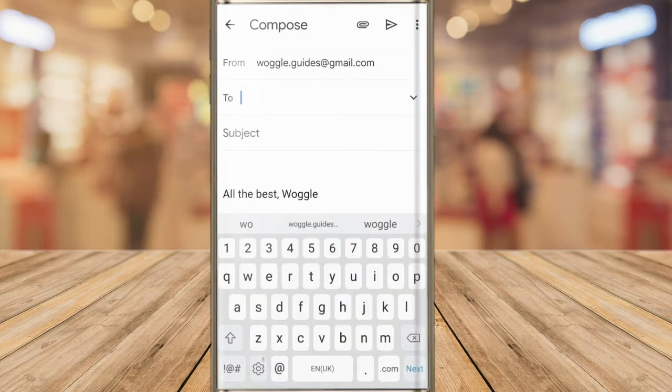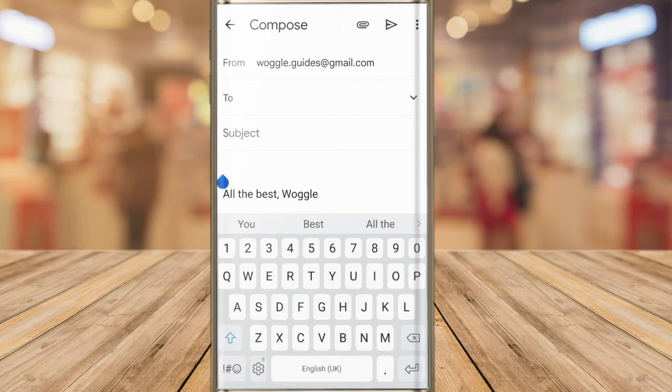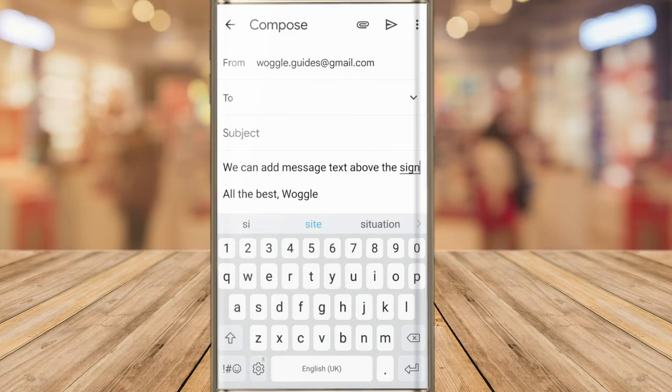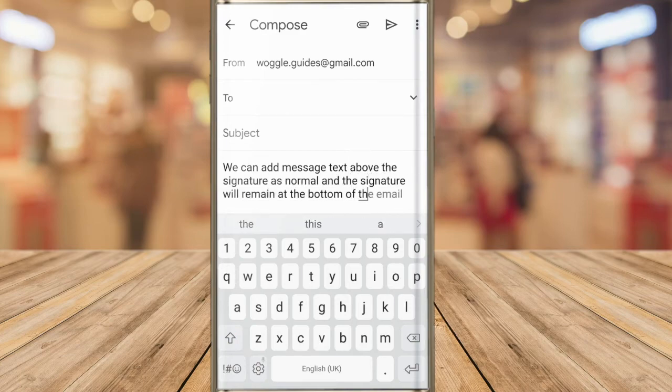This opens the new email window and you can see that the signature we've just created is now shown by default. If I tap into the compose section of the email we can add message text above this as normal and our signature remains at the bottom of the email.